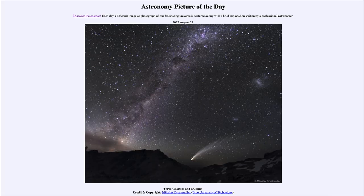Greetings and welcome to the introduction to astronomy. One of the things that I like to do in each of my introductory astronomy classes is to begin the class with the Astronomy Picture of the Day from the NASA website, that is apod.nasa.gov/apod.